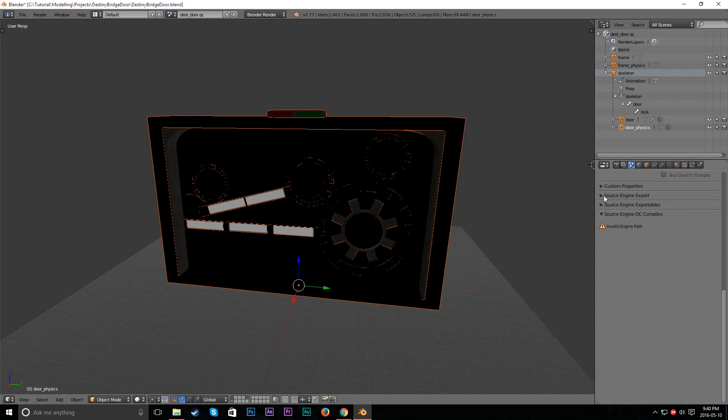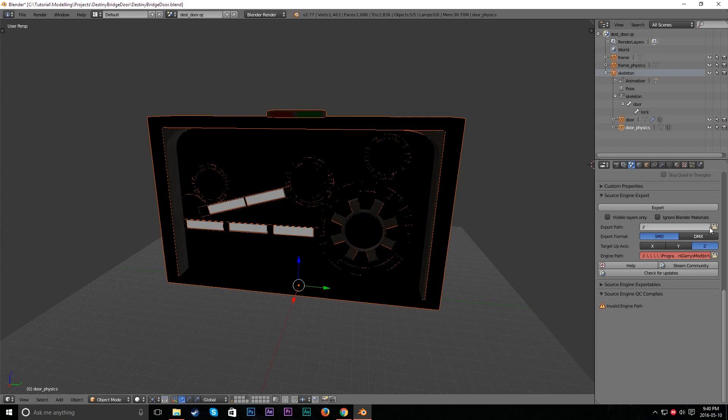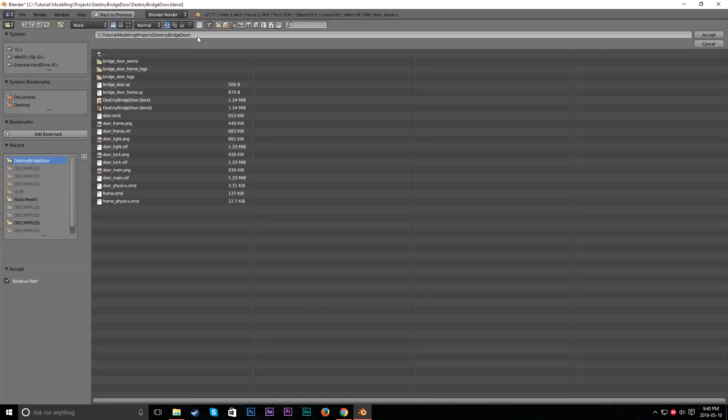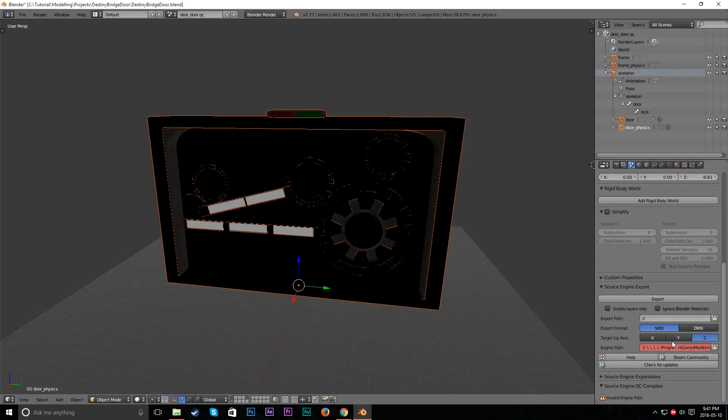So we're going to open that thing. Don't mess with any of these settings. They're all chill. So then you want to make sure it's an SMD. Now export path. So set this path to where your blend file is. That'll be fine.